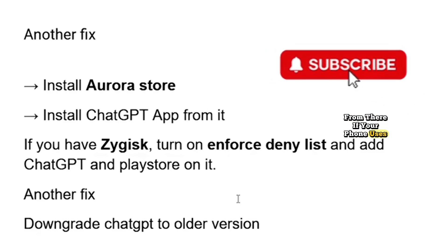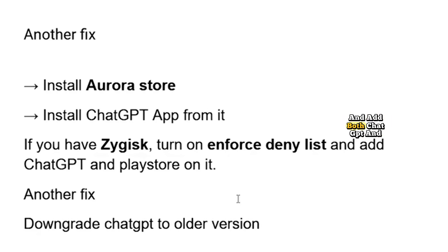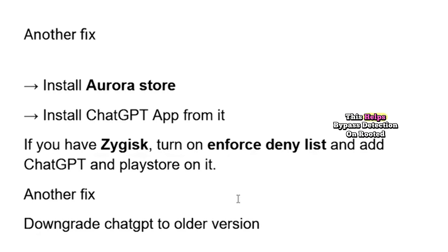If your phone uses Magisk, go into Magisk settings, turn on enforce deny list, and add both ChatGPT and Google Play Store to the deny list. This helps bypass detection on rooted devices.